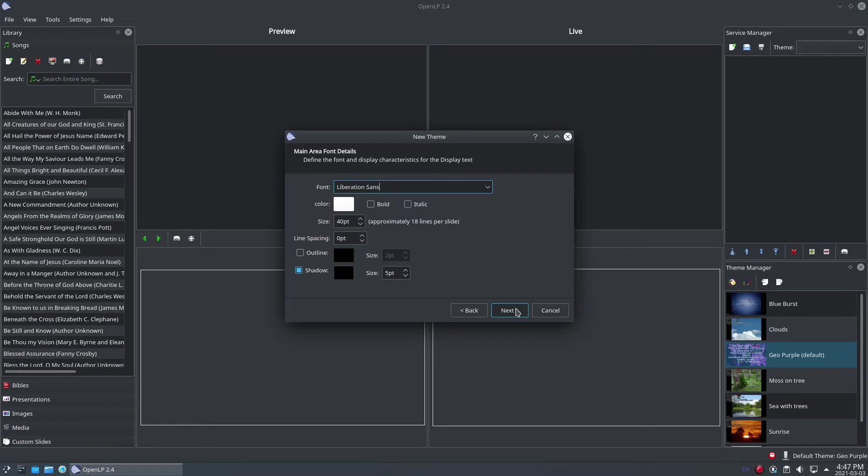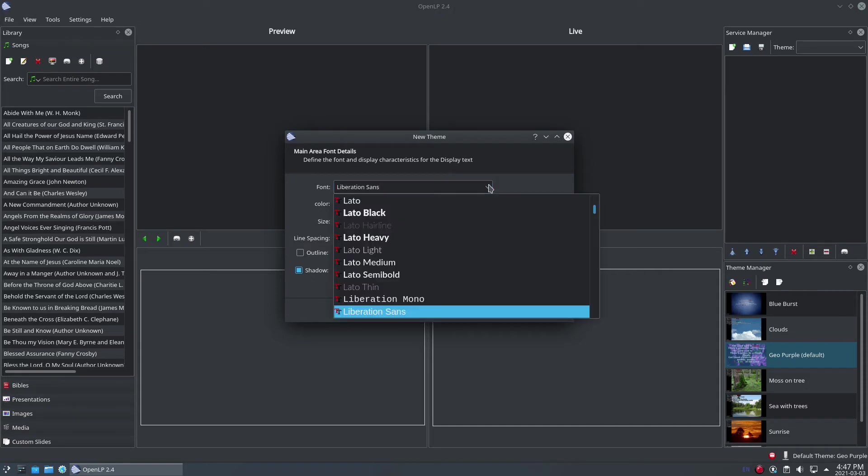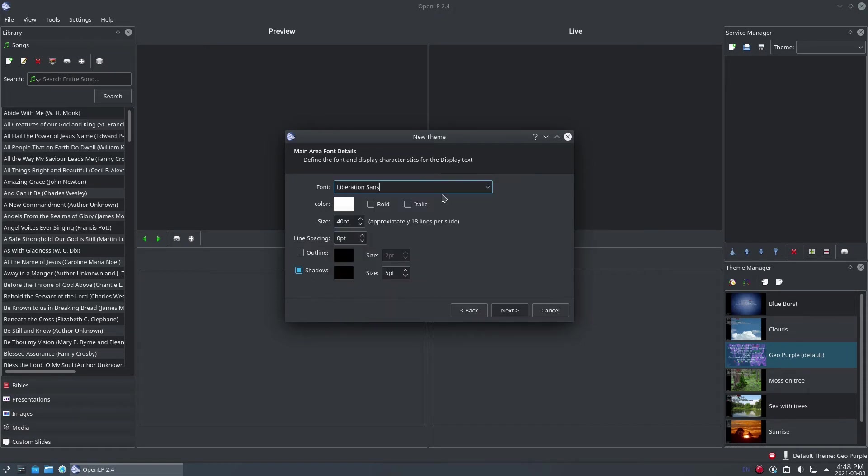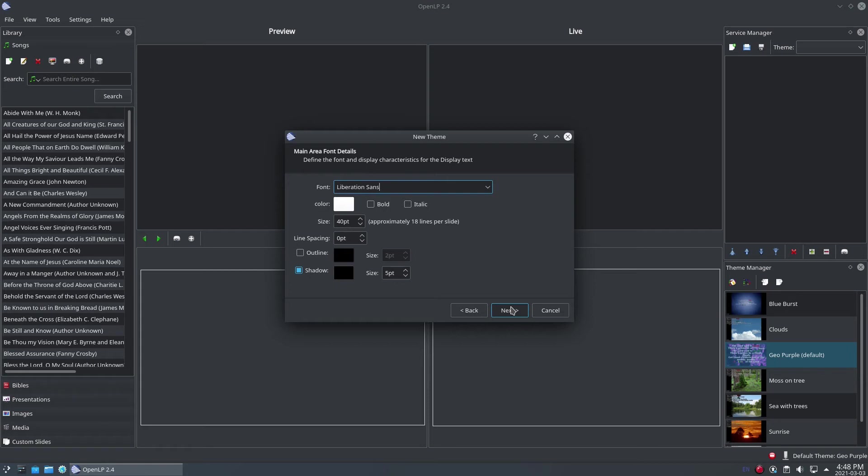The next step of the wizard contains the settings for the main text display area. You can select a font, a color, whether the text should be bold or italic, the size, line spacing, and even set up an outline and a shadow for the words on the screen. Once you've selected your main text display settings, click the Next button.